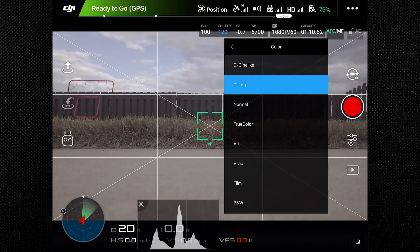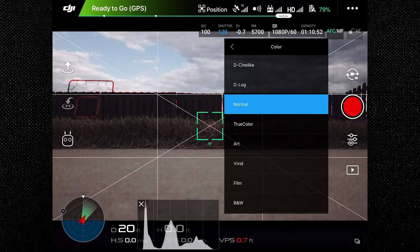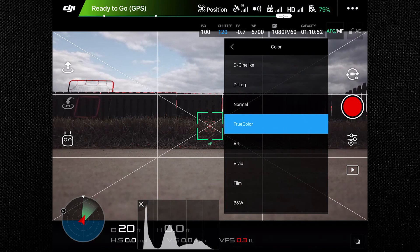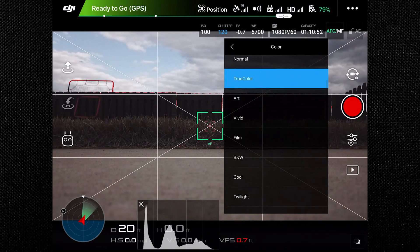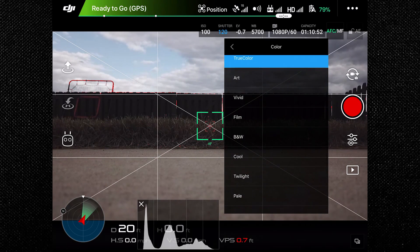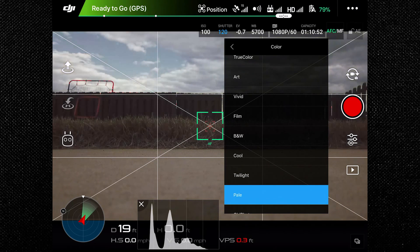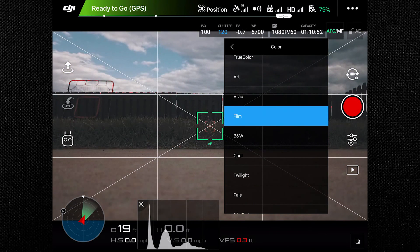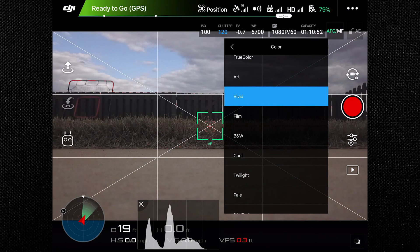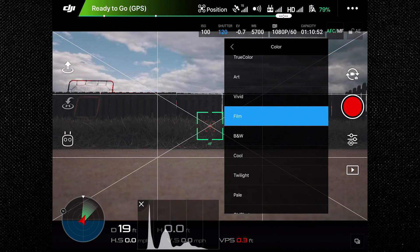Typically, I pre-program my flight before going to the field. Then I power on and log into the DJI GO app first to get my camera settings as close to the desired look as possible, and then go into the Ground Station Pro app to make the final camera setting adjustments.